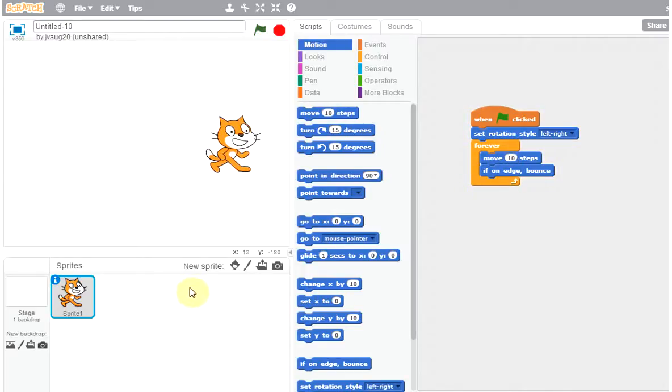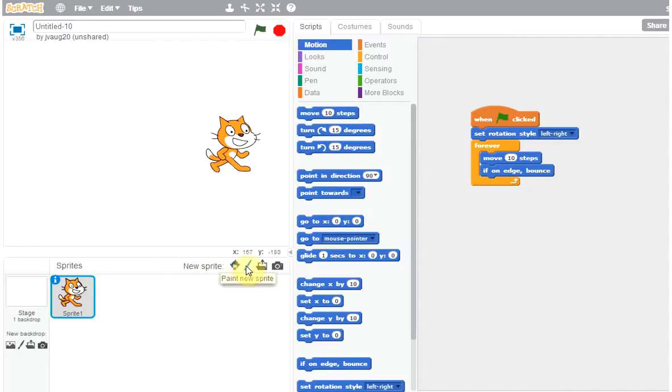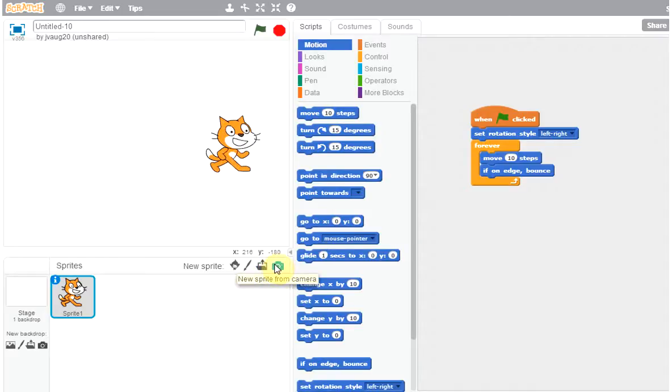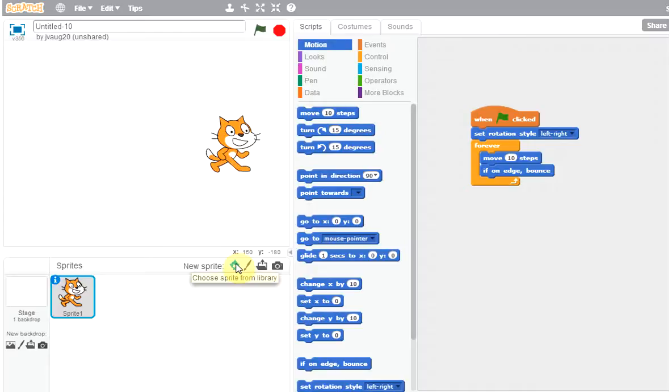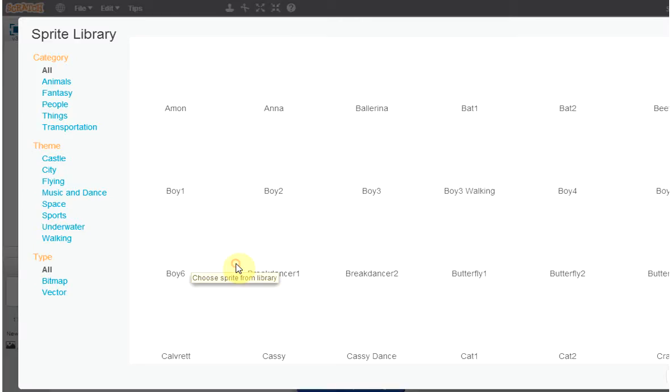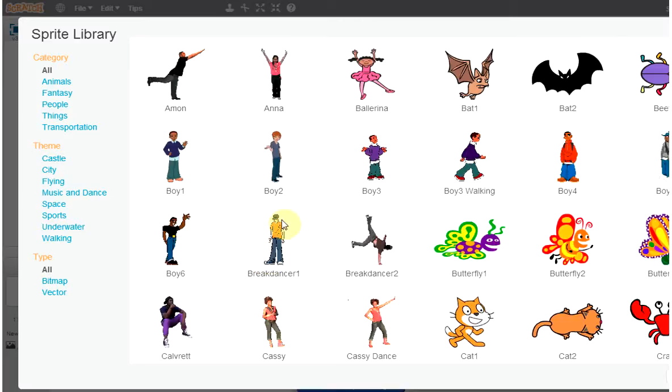So now I want to add another sprite. You can see there's a new sprite. You can either draw or we can upload, and you can even take a picture. You can become the sprite if you allow your computer to take a picture. Okay, so I'm just going to stick to library.